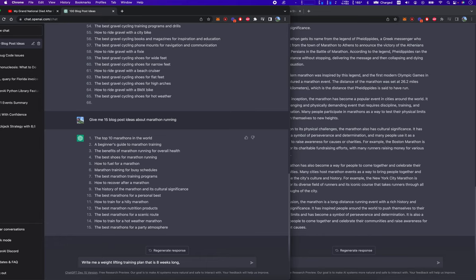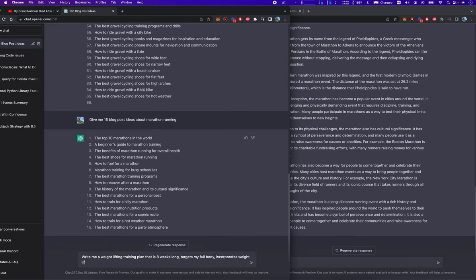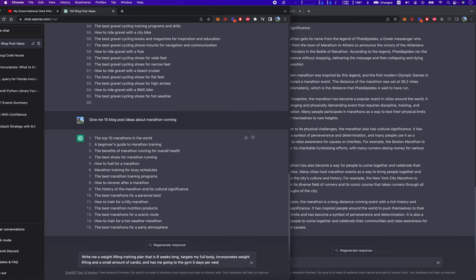incorporates weightlifting and a small amount of cardio and has me going to the gym for five days per week.